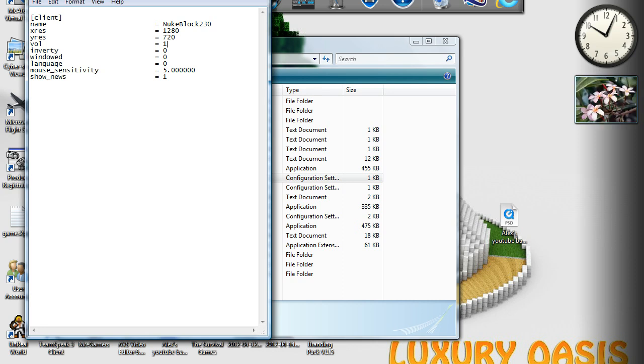Back home, I do have it on windowed mode. But if you do want to record in HD, just 1280 by 720 in not windowed. But yeah, that's basically that.